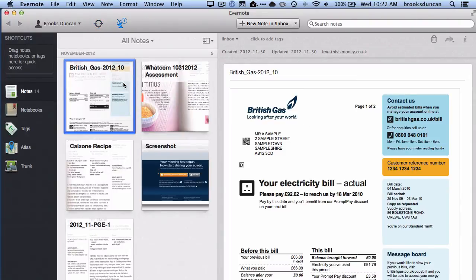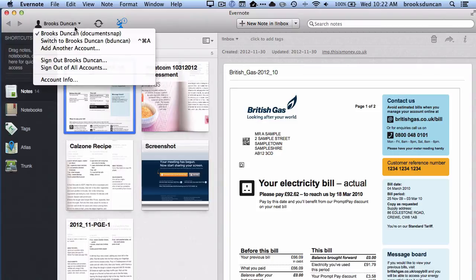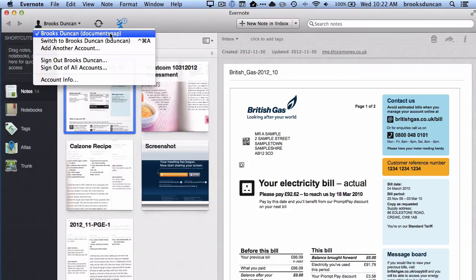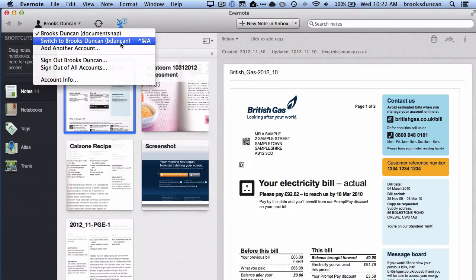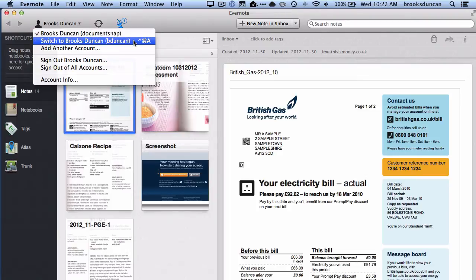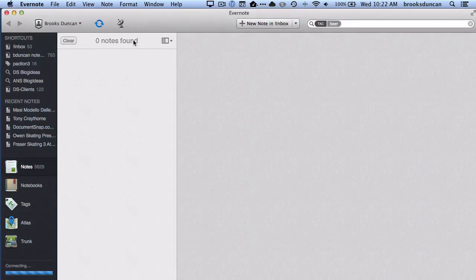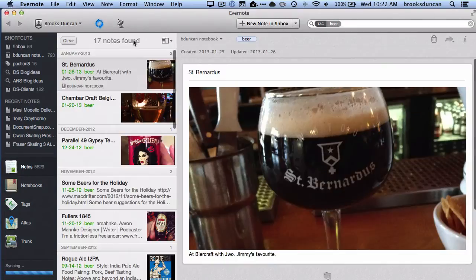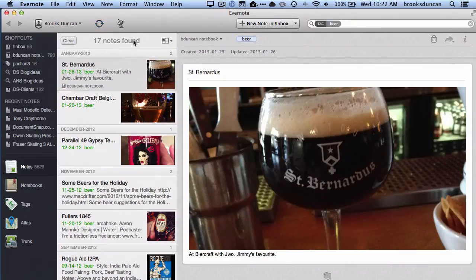I can see that I just happen to name them both Brooks Duncan, but you can see that now when I tap here, I can switch right away. I'm in DocumentSnap, and I can switch to my main account, which is B Duncan, and I flip back right away. Super easy way to flip back and forth between the two.